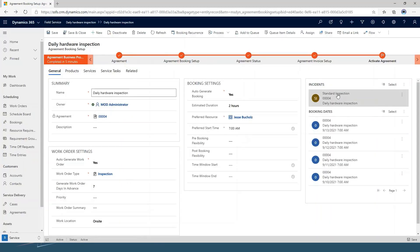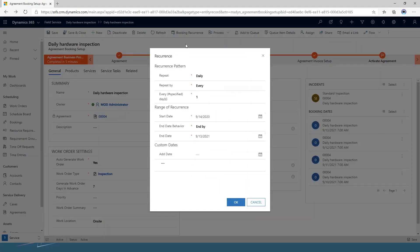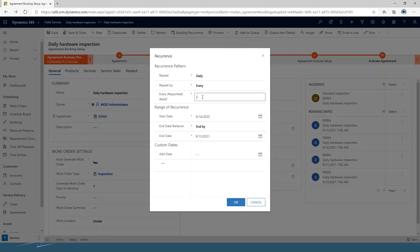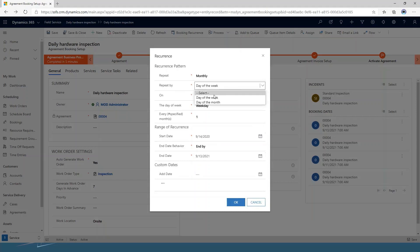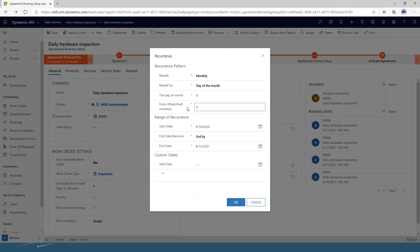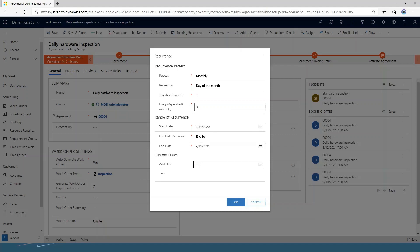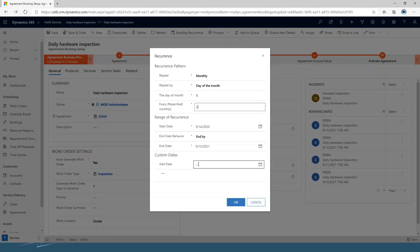I do have an incident type added here along with my booking dates. The other part of this is going in and setting your booking recurrence — how often do I want these work orders to be generated. I've got this set to repeat daily, every one day, though I could say every other day if I wanted. Other options include weekly, monthly, or yearly. For something quarterly, I would select monthly and then set it to every three months. You can also choose your start and end date, and add any extra specific dates beyond your recurrence pattern.